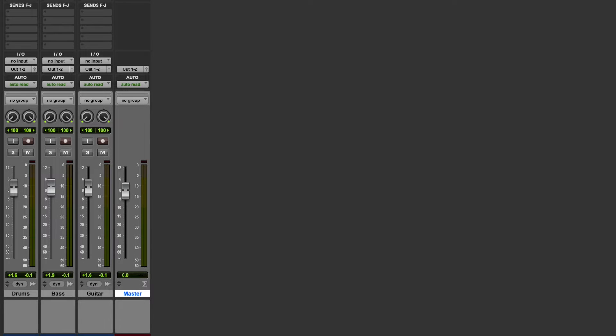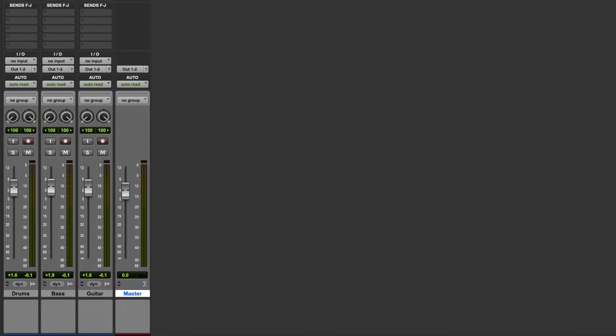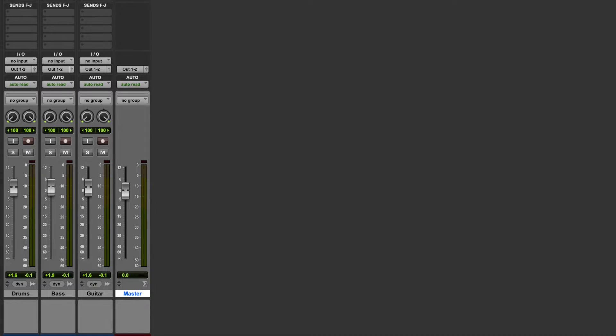Hi there, Alex here at MixingLessons.com. In this video, we're going to have a look at the difference between what happens when you bounce a track to a fixed point bit depth like 24-bit versus what happens when you bounce to a floating point bit depth like 32-bit float.